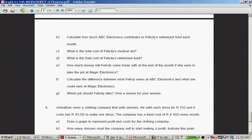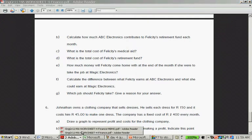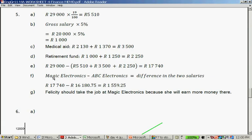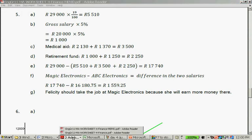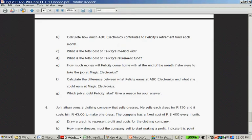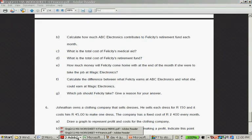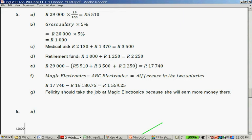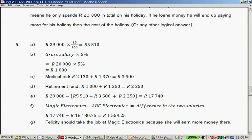Calculate the difference between what Felicity earns at ABC Electronics and what she could earn at Magic Electronics. Magic Electronics offer her 17,740, she earns 16,180 Rand 75, so the difference is 1,559 Rand 25 cents. And then question G, which job should Felicity take? Give a reason for your answer. She should take Magic Electronics because she will earn more money. Even though they don't have such good benefits, the monthly salary is that much higher, 1,559.25 cents, after she has paid the medical aid and retirement and the taxes herself.